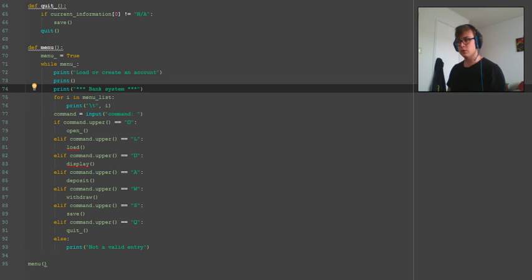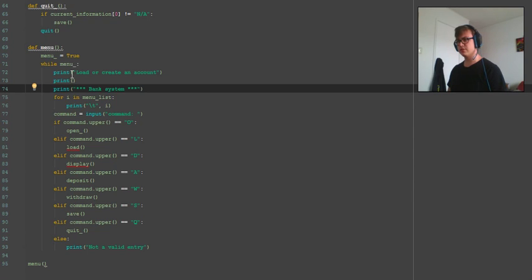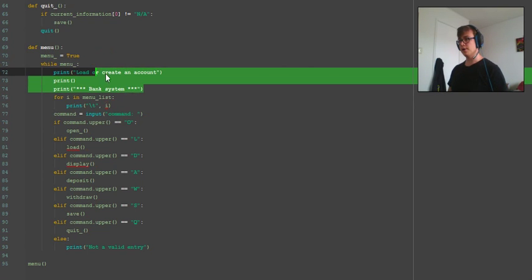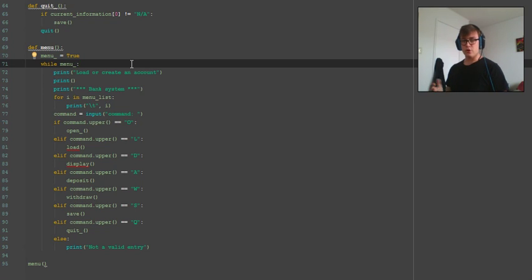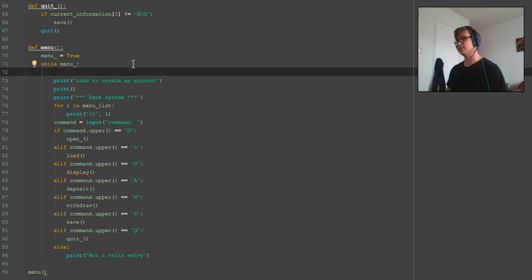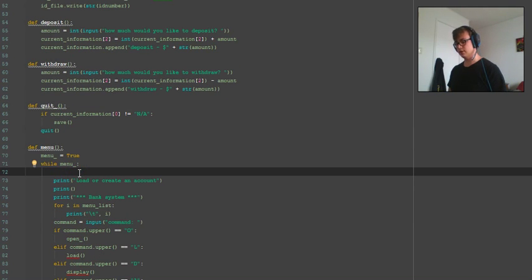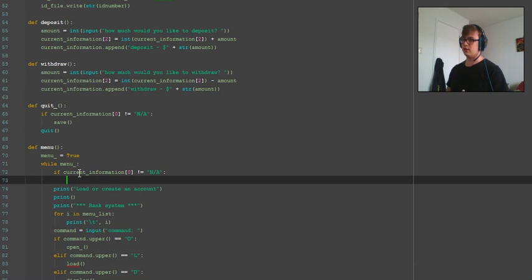Hello and welcome back to another Python tutorial. This is part six of the file systems video series. To start this episode, we're going to be rewriting the menu — making it print out the user information at the start, before the menu comes up, so you know what user you currently have loaded. This will only show up if a user has already been loaded; if it's equal to N/A (not applicable), it will not print.